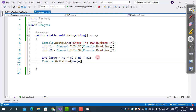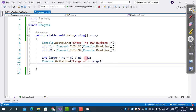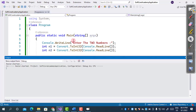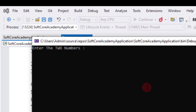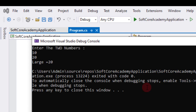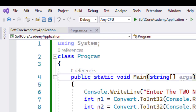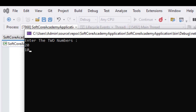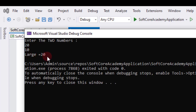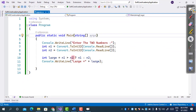We then print the largest number using Console.WriteLine. Running the program with inputs 10 and 20 — since n2 is greater, it returns 20. Running again with 20 and 10 — it returns 20 again. So whatever is larger between n1 and n2, the conditional operator returns the largest value. This is the basic use of the conditional operator.